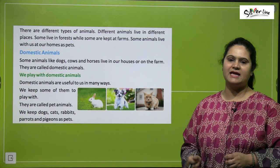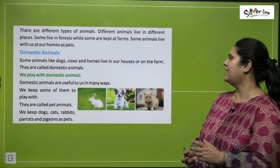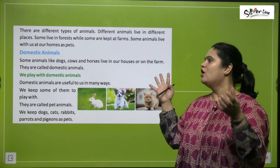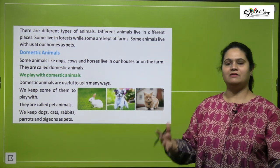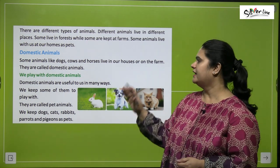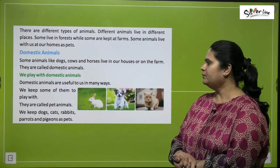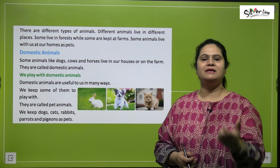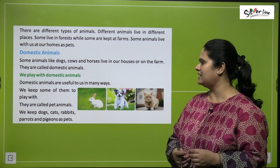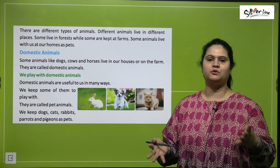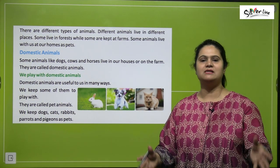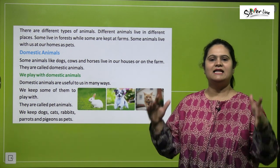Let's talk about domestic animals first. Some animals like dogs, cows, and horses live in our houses or on the farms. They are called domestic animals. We keep some of them to play with — those are called pet animals.